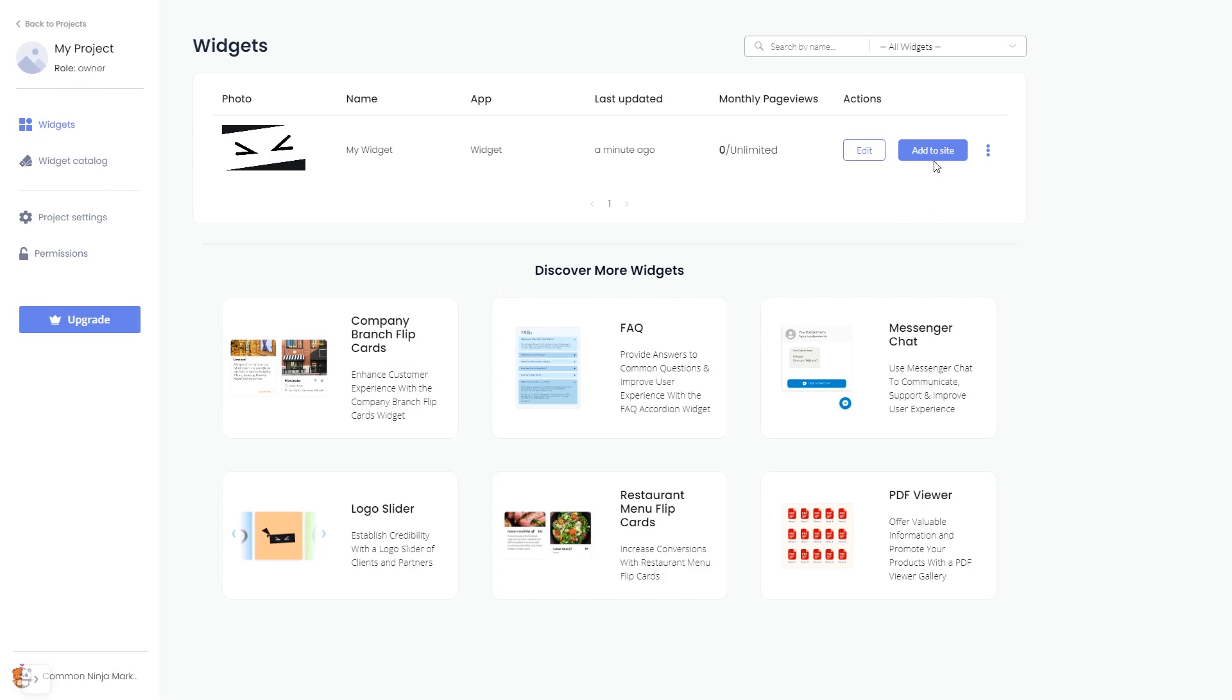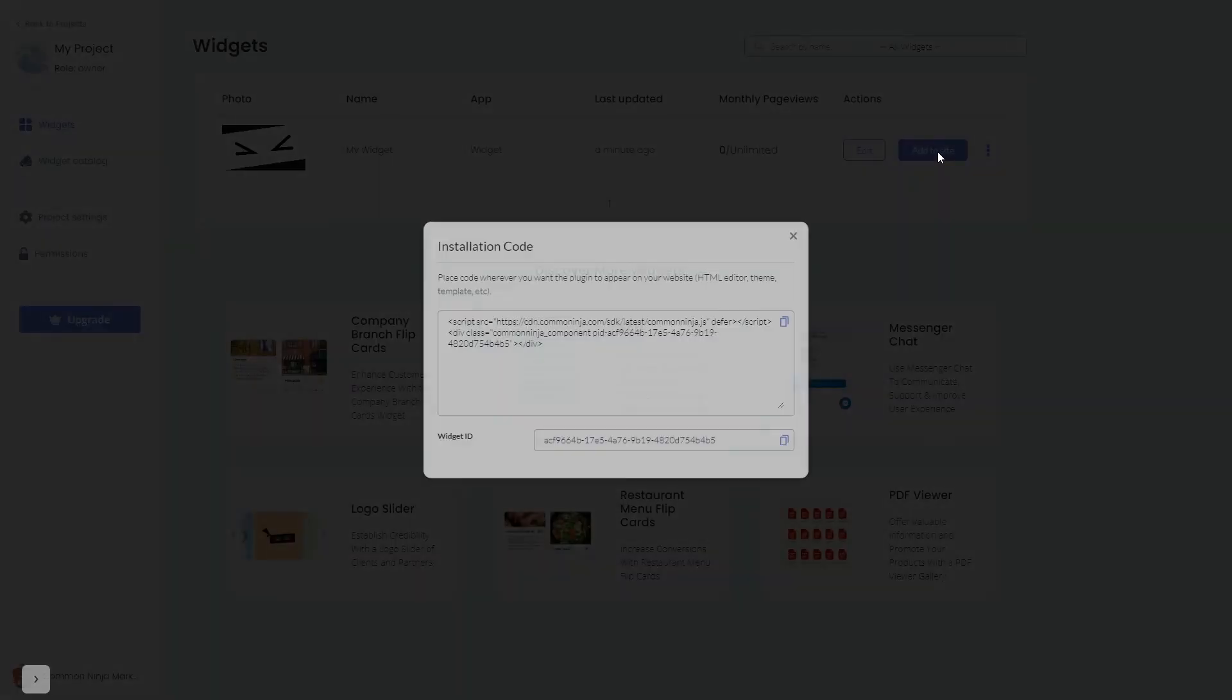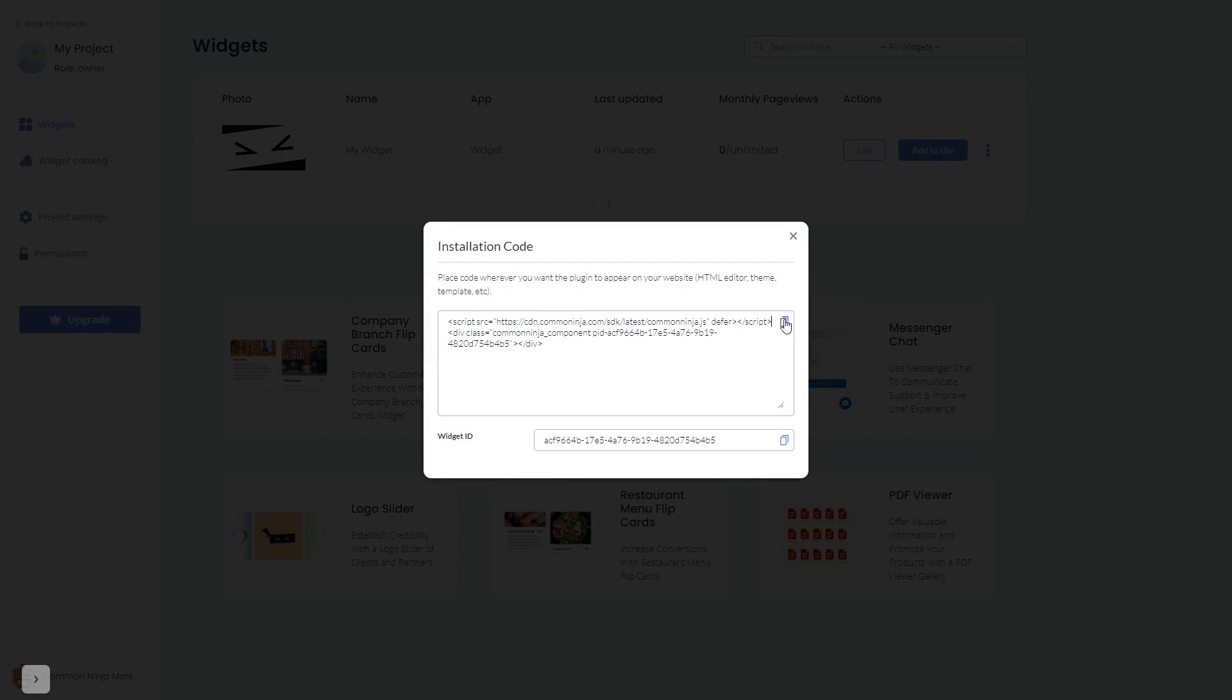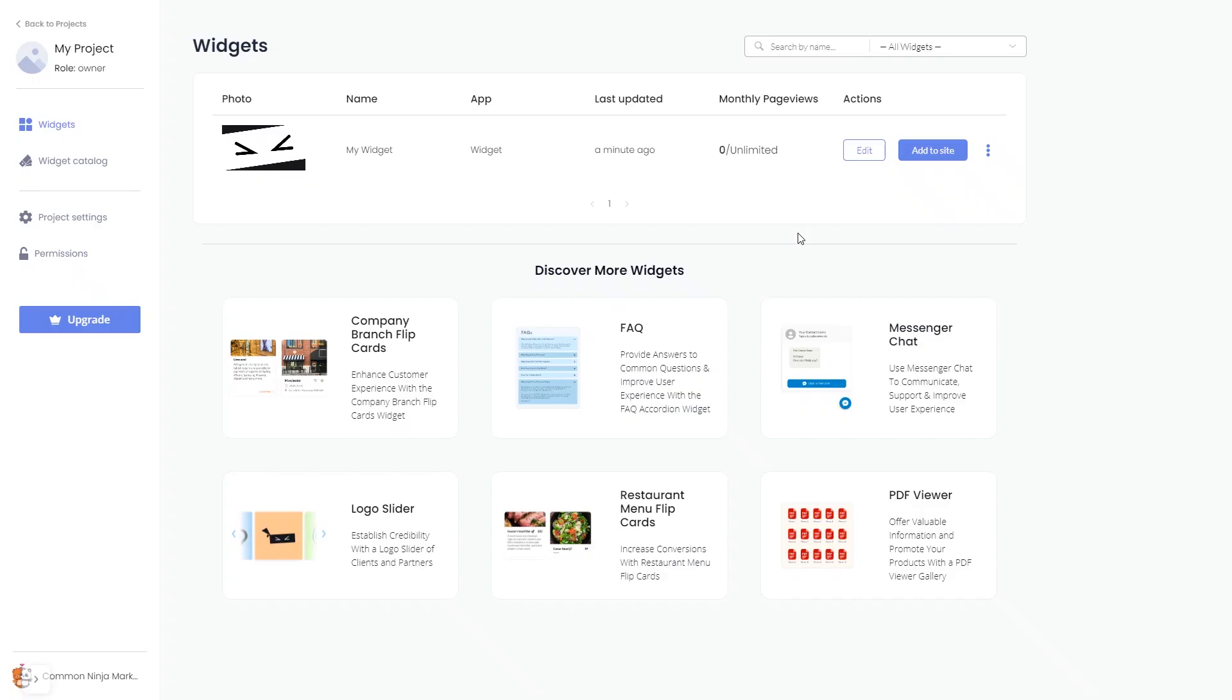Click on the add to website button. In the window that opens, copy the code and close the window. Remember, you can always return to the widget and keep on editing it.